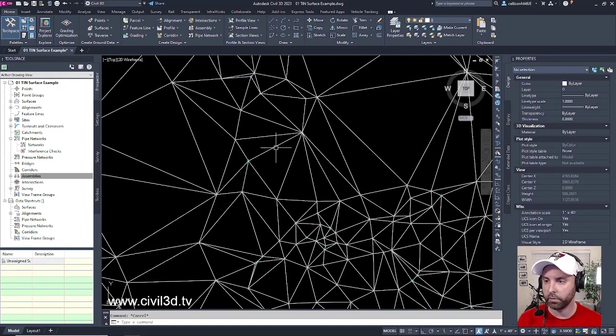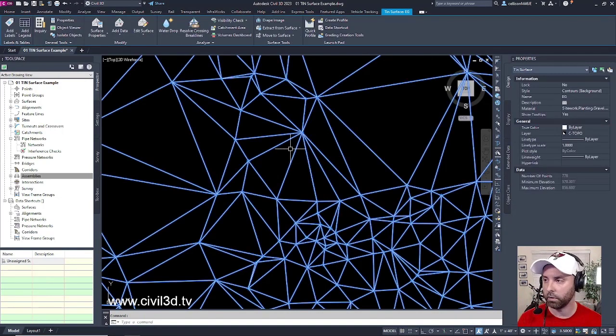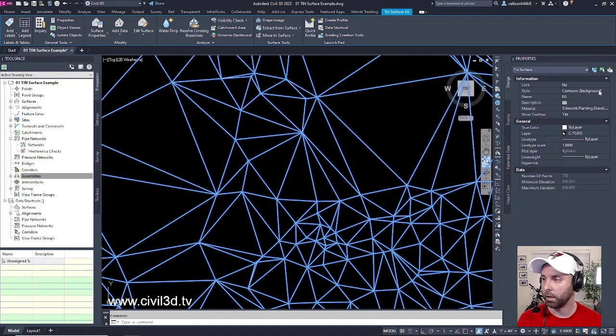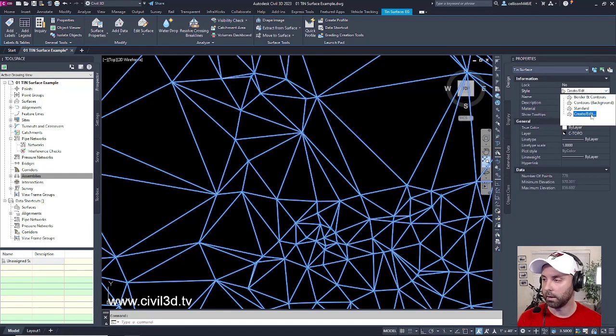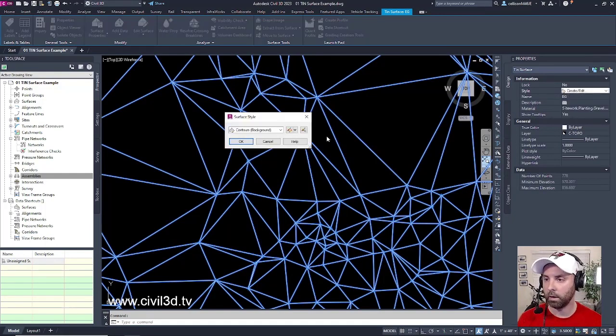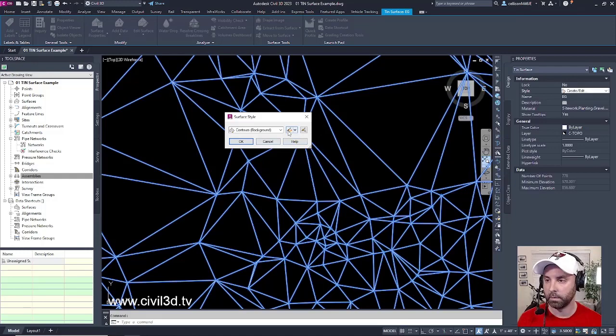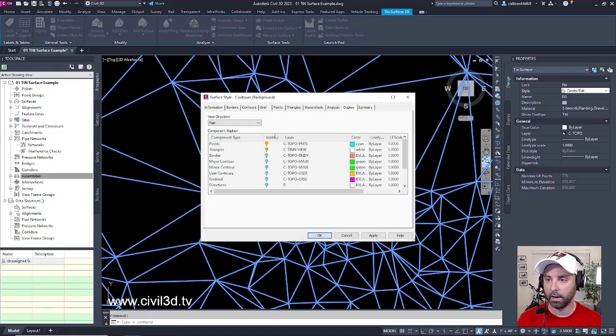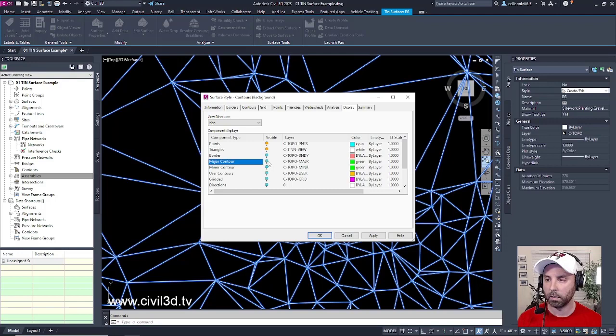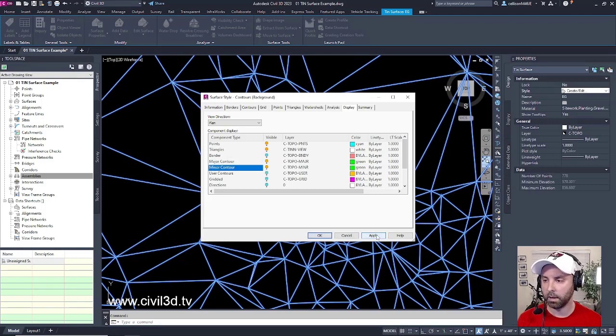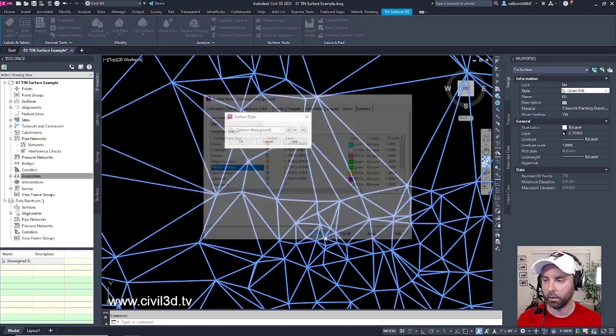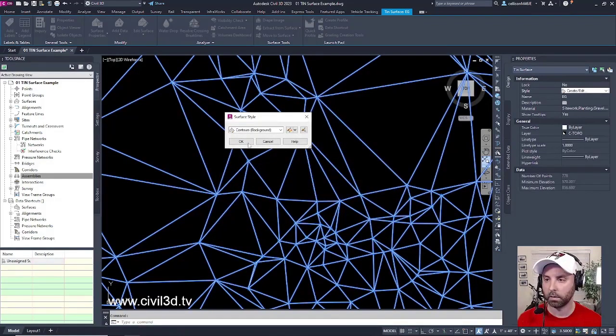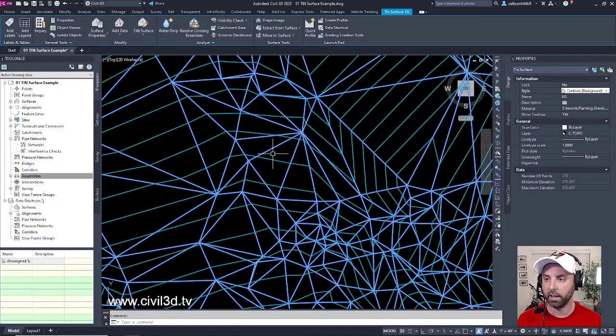The next thing I'm going to do is I'm going to select that surface once again and I'm going to go back into the style. I'm going to edit that style once again, click on that edit button. Now I'm going to turn on my contours. Click apply, then OK, OK once again.